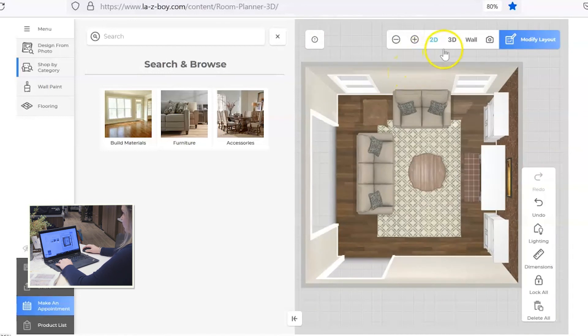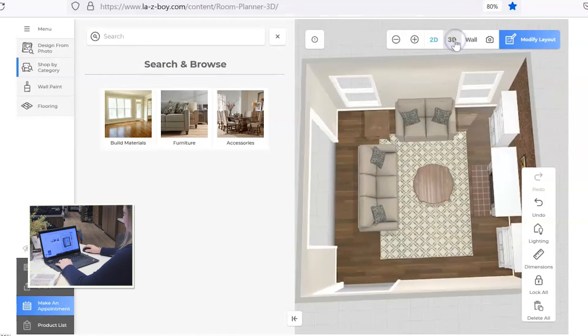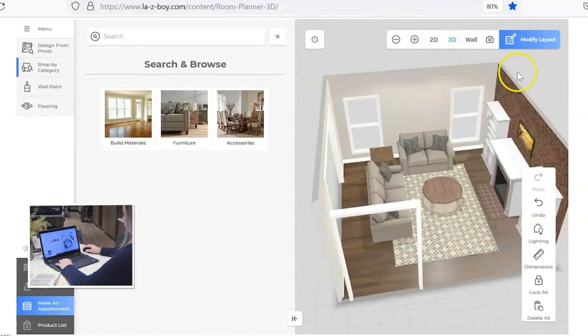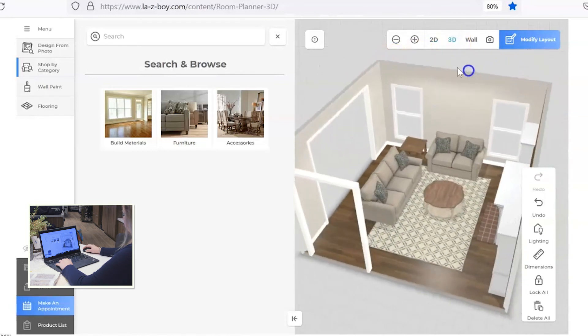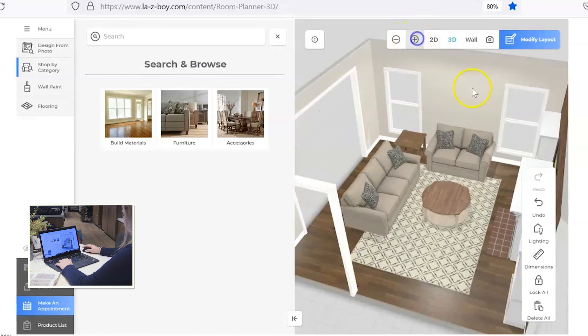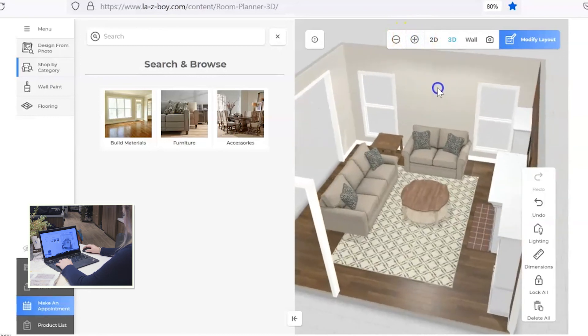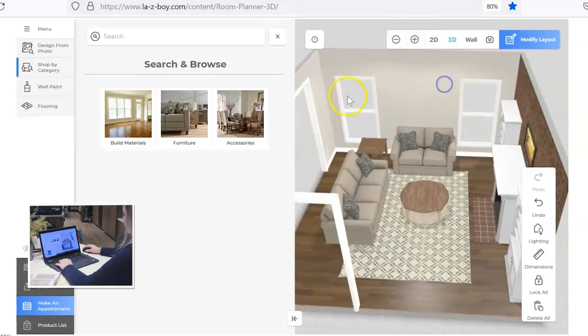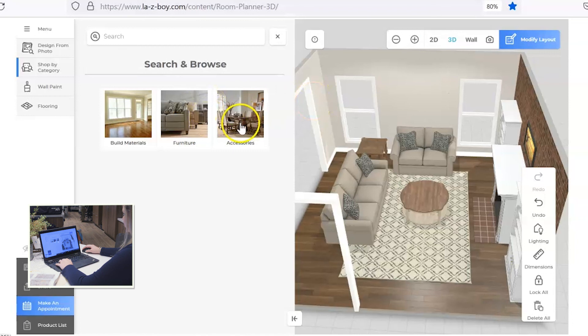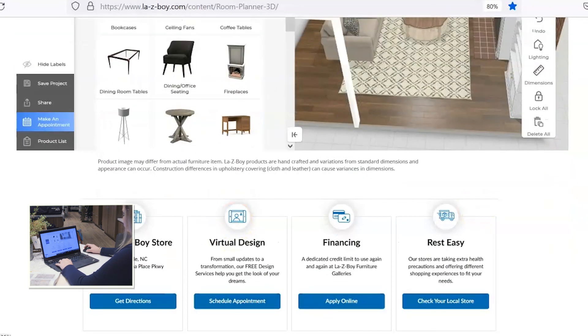I feel like I'm missing artwork and window treatment, so I'm going to go in and add those. But let's look at the room in 3D first. I'm really liking the way that looks. So let's go ahead and start adding some accessories.